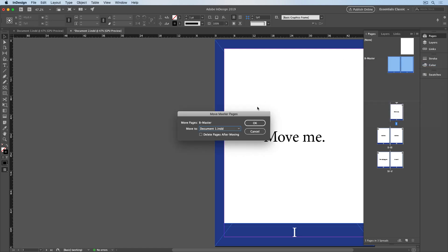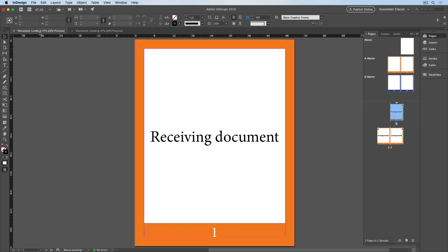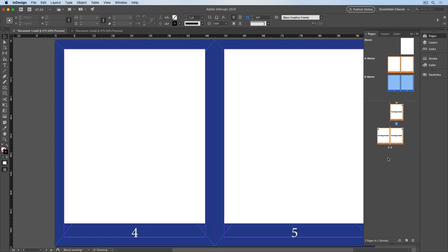I'll move it to Document 1, and when I go to Document 1, now I can create fresh pages in this document based on the B Master that I just moved. And I'll do that by dragging down a spread.